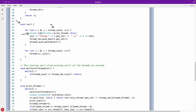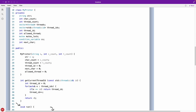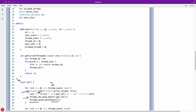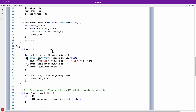In the run function, we iterate from zero to thread count and create thread objects, storing them in a vector of threads. I use move because you cannot copy a thread object. For each thread created I also store its ID into a thread IDs vector — I'll explain why shortly.